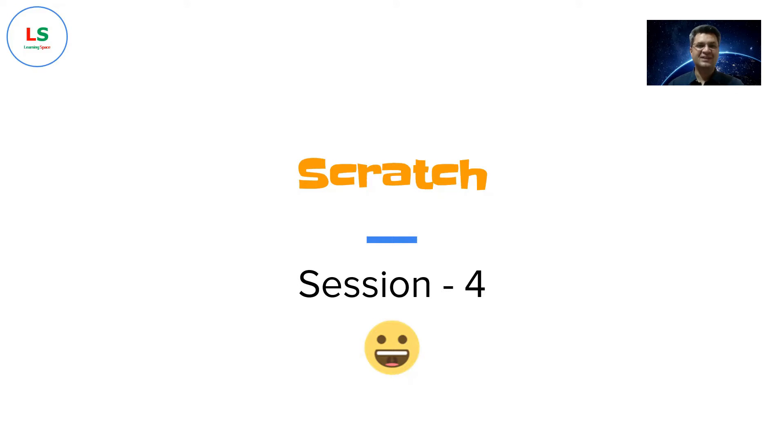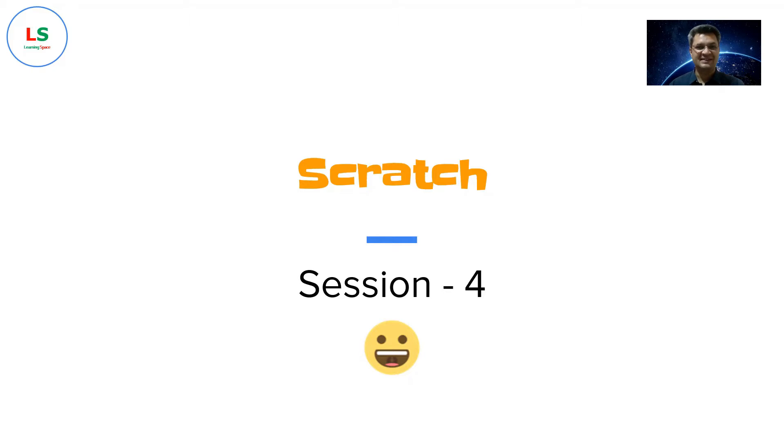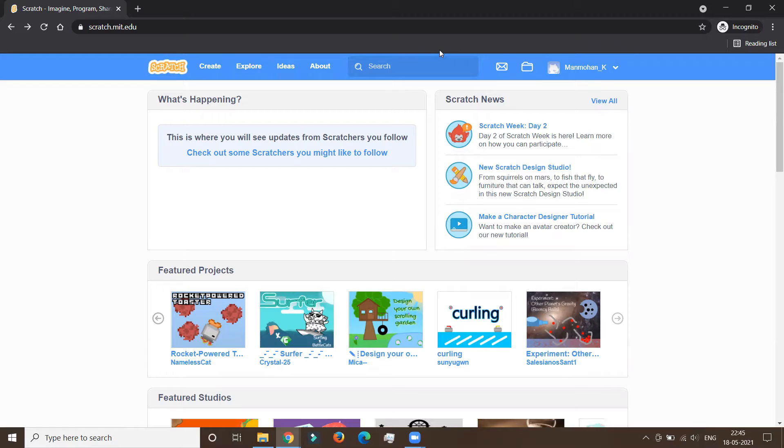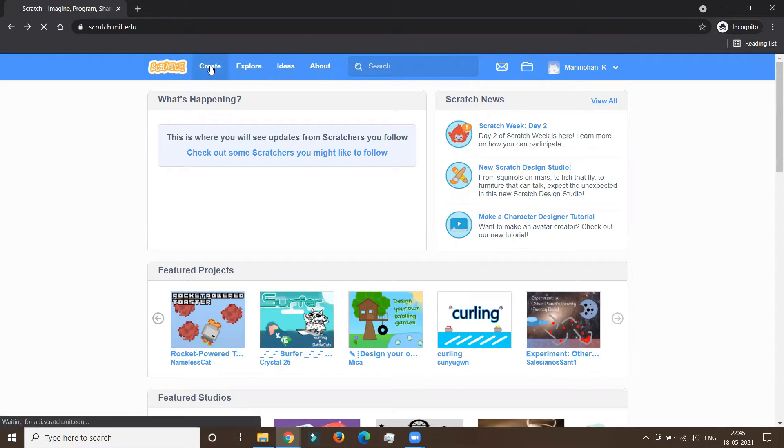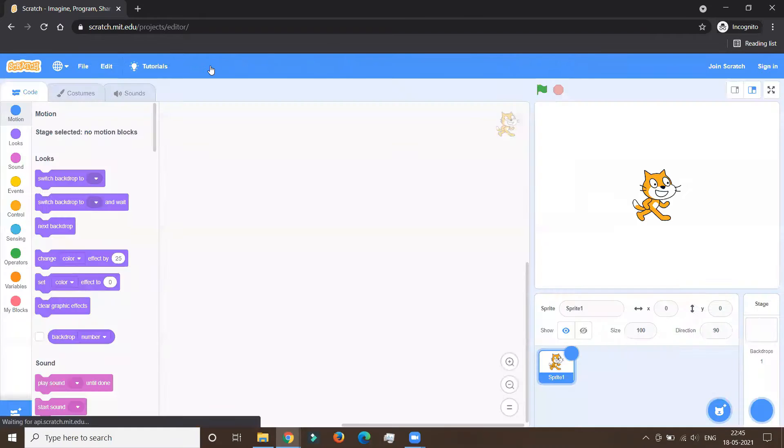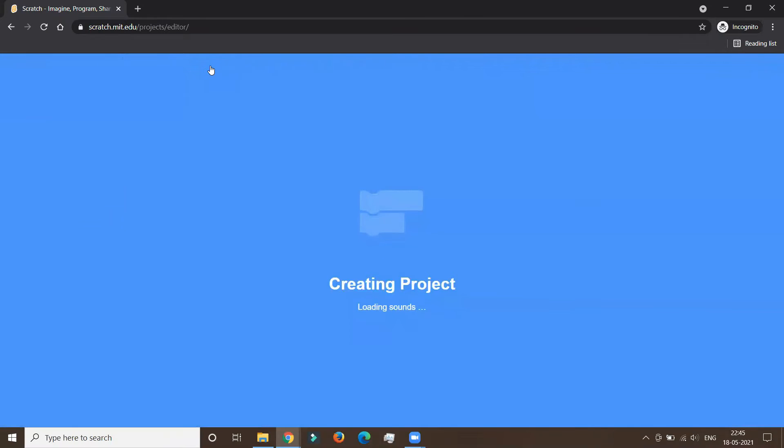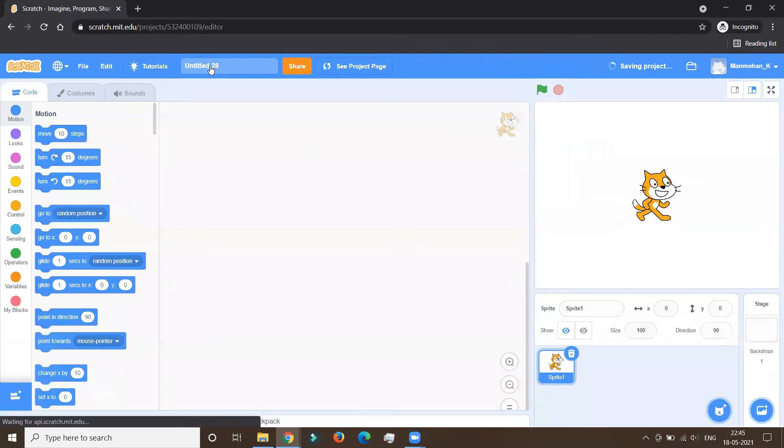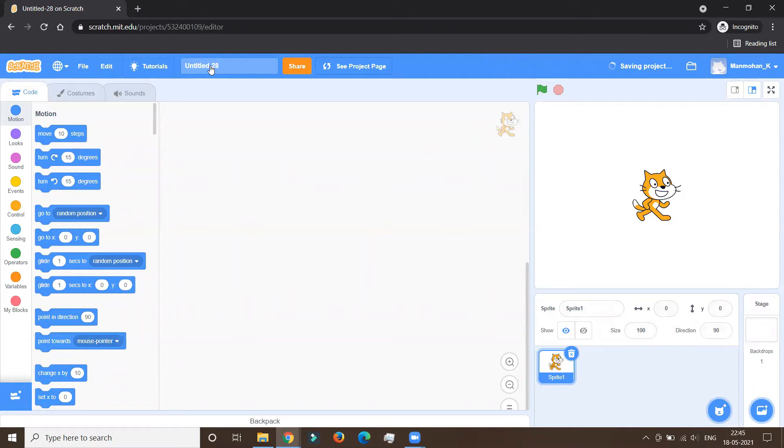Welcome to session four of learning Scratch with fun. Hope you are enjoying your sessions. In this session too, we are going to do a lot of interesting things. So let's begin. Here we are on scratch.mit.edu. Let's do some exciting things. So we go to create, and this opens our editor window. But before that, let us see where our programs are stored.